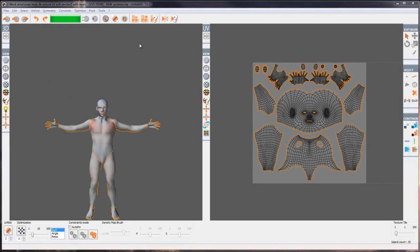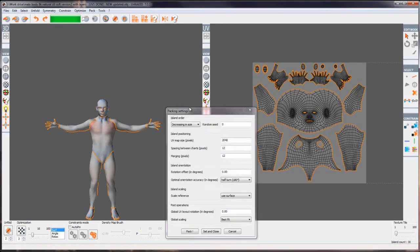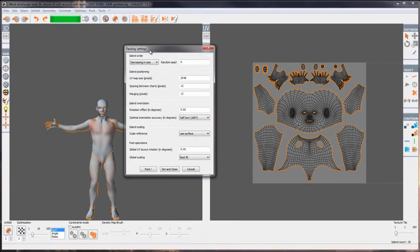We have different methods of packing as well. As an example when we press this button it will pack the UVs and reassign the actual size of each UV portion of the islands. Whereas this one here will actually repack but keep the orientation and keep the scale of each UV island. In here we have the settings for the packing. We'll be looking at this in a bit more depth later on.